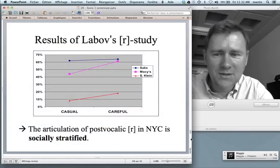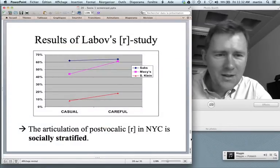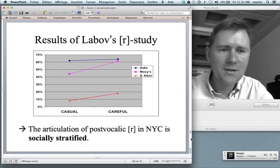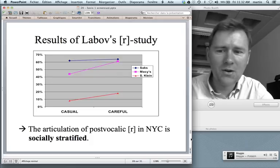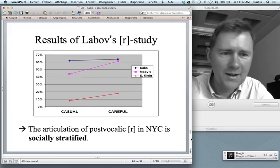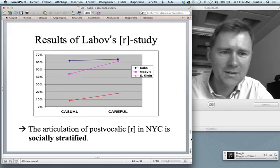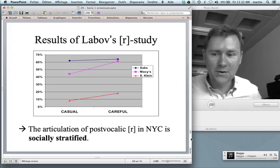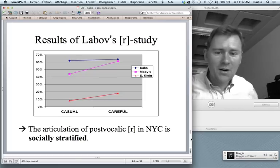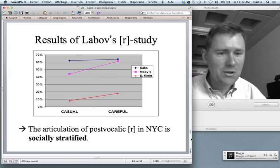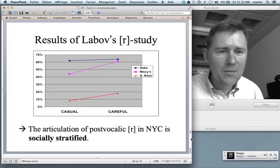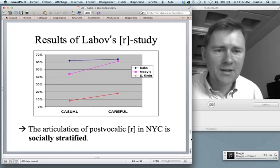The graphed results show an interaction effect similar to the 'like' example — a huge increase in the two lower-class department stores and not much of an effect in the high-end store. The main conclusion of the fourth floor study is that the articulation of post-vocalic R in New York City in the 1960s is socially stratified. Whether or not you pronounce this R says something about your social standing.